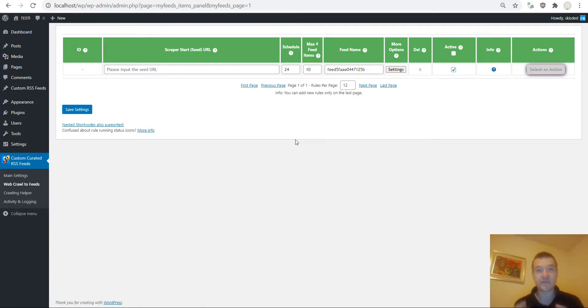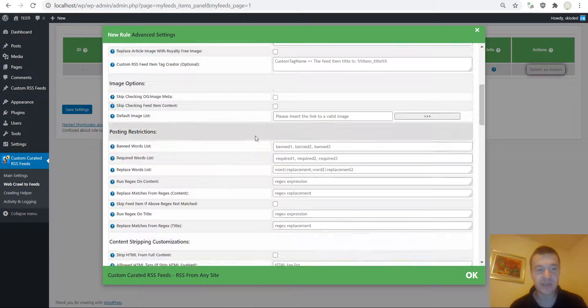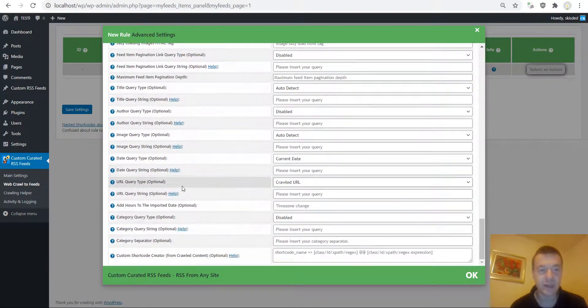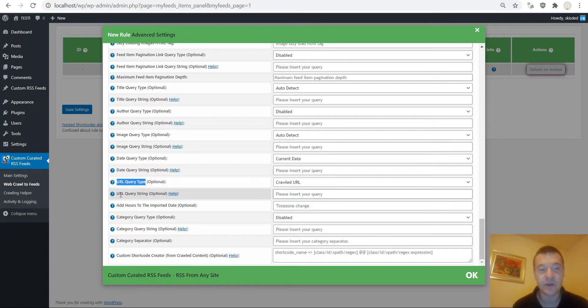Let me show you this in action. The new settings fields that were added to the plugin are here. If you scroll down almost to the bottom you will see URL query type and URL query string.